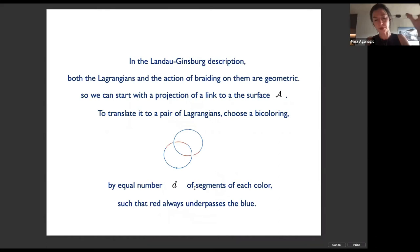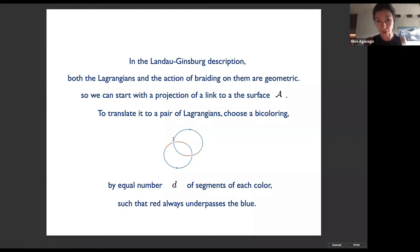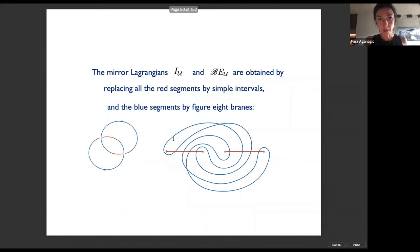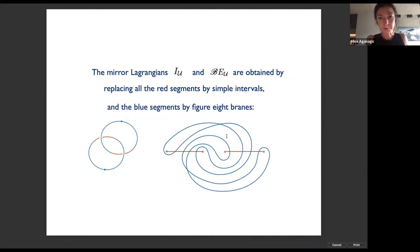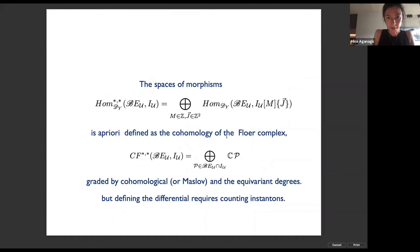In the Landau-Ginzburg description, both the Lagrangians and the action of braiding become geometric. We can start with a projection of a link to our Riemann surface, translated into pairs of Lagrangians by choosing a bi-coloring with equal numbers of strands of each color, such that the red is at underpasses with the blue, and turning the blue strands into intervals and the rest into figure eights or vice versa. The spaces of morphisms are a priori defined as the cohomology of the Floer complex, graded by cohomological and equivariant degrees, with differential obtained by counting instantons.